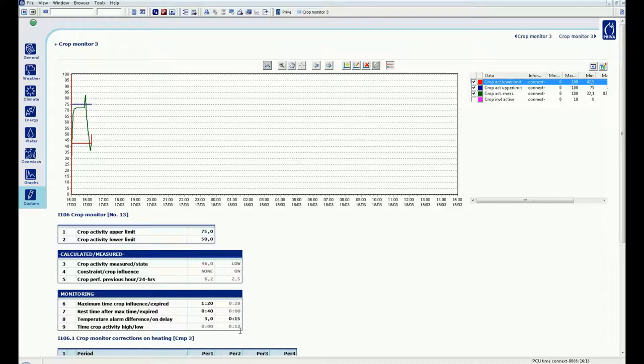The last line shows the length of time that the crop status is currently low or high. If the crop status is neutral, both times are 0.